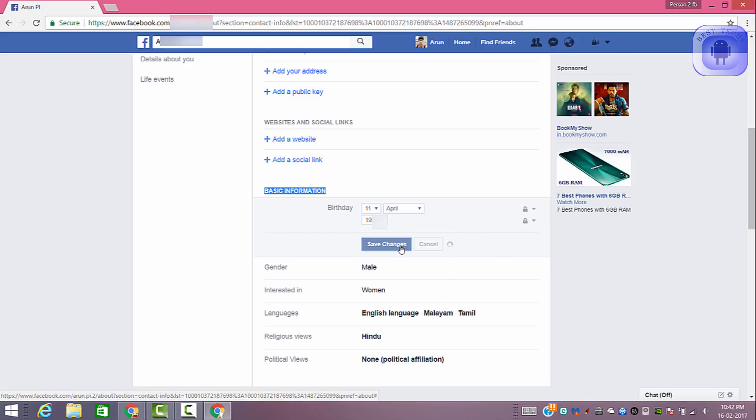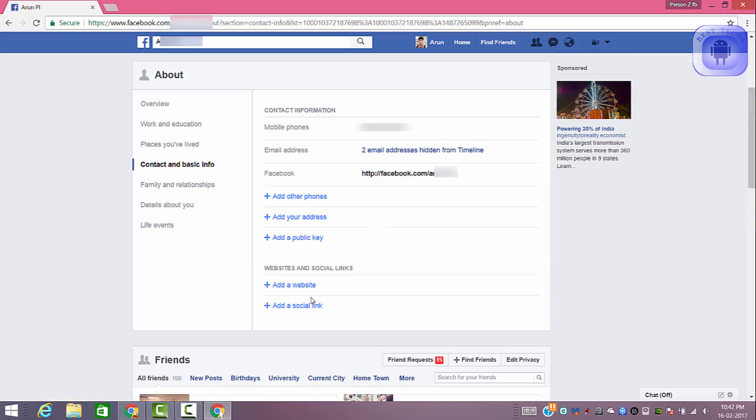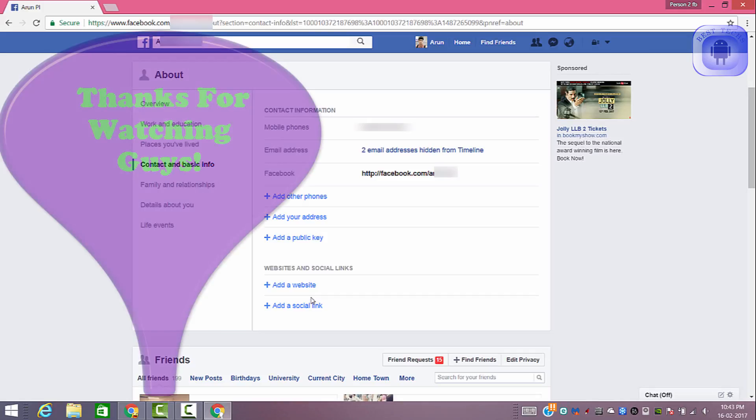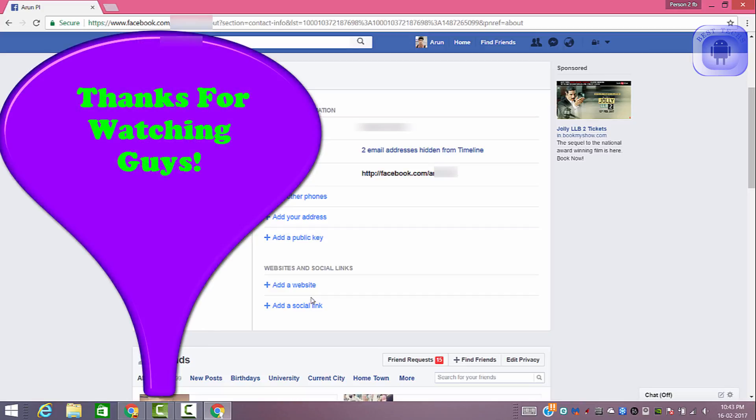Now save changes. And that's it. You have successfully hidden your birthday on Facebook notifications.